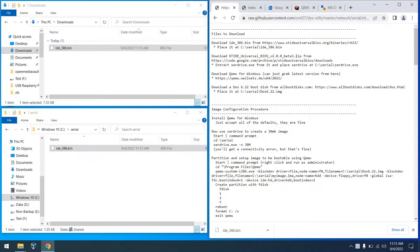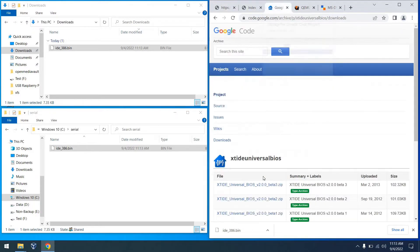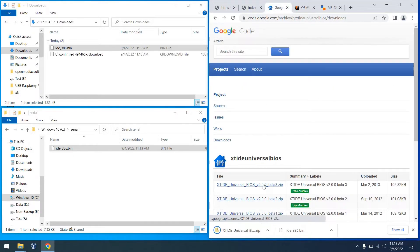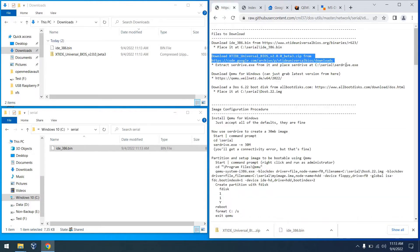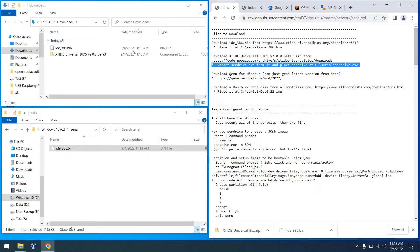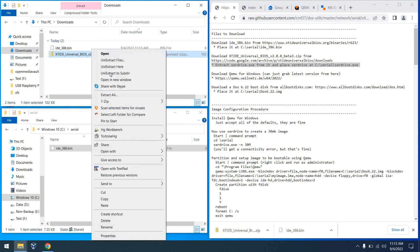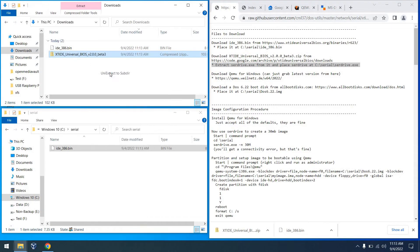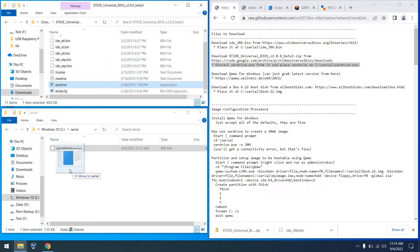Next, we need to download an older version of XT IDE Universal BIOS. This is the only place I could actually find the utility that we need to start up the server component of this. So we'll go ahead and download that. And we're going to extract the surdrive.exe file from this download and we can place that as well in the serial directory for safekeeping.